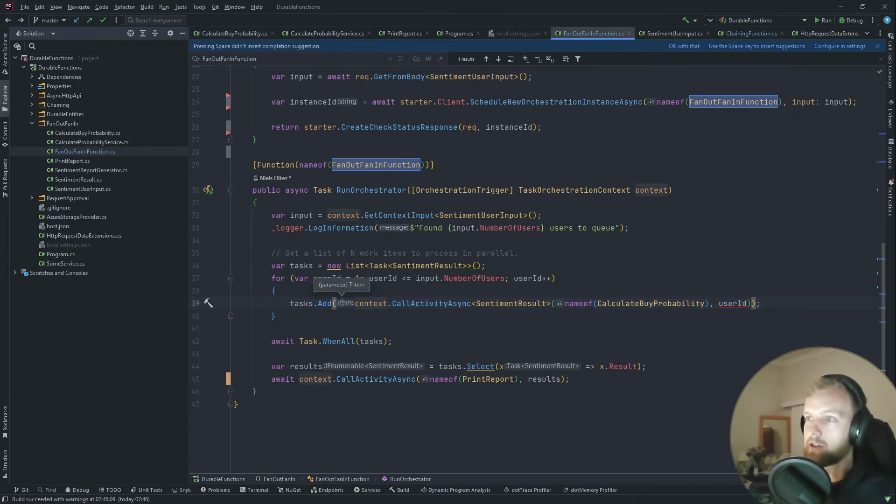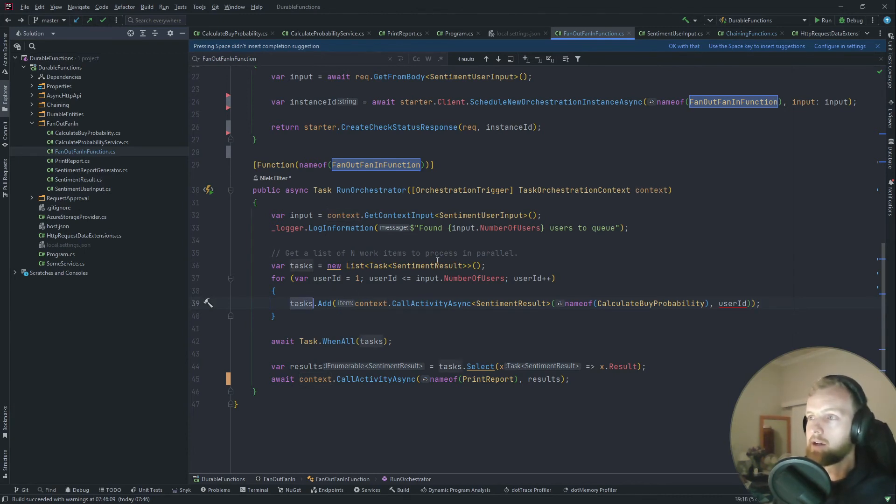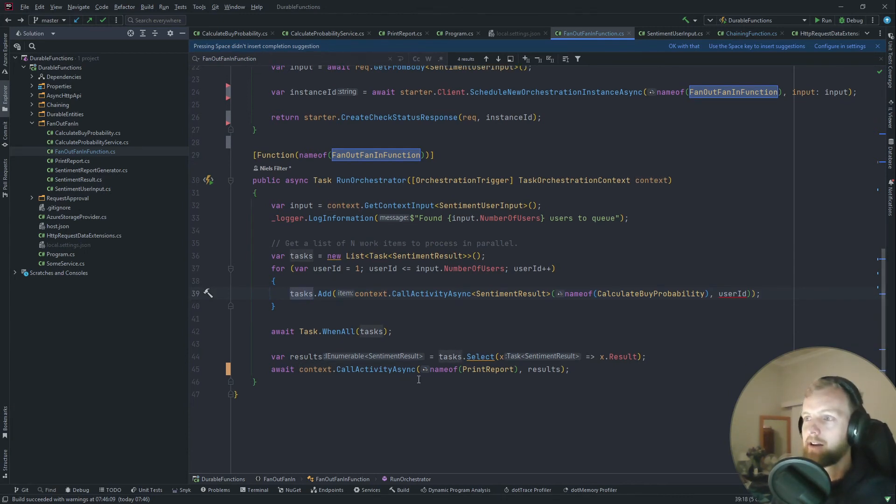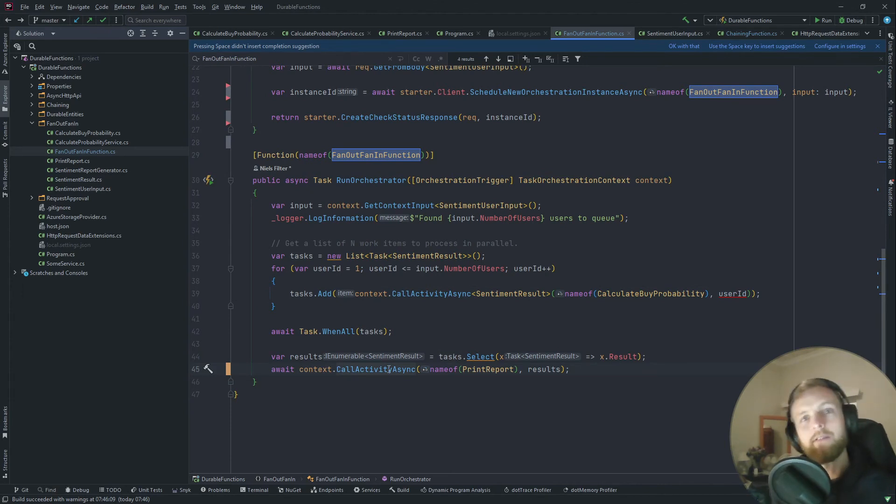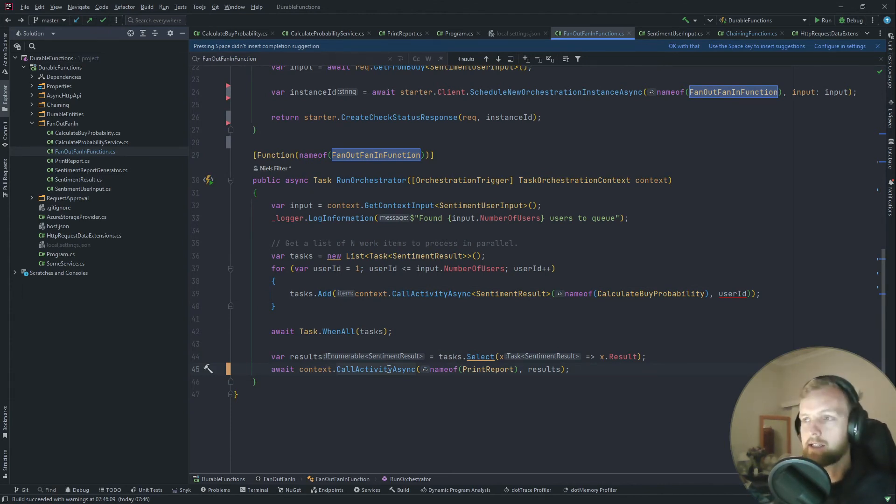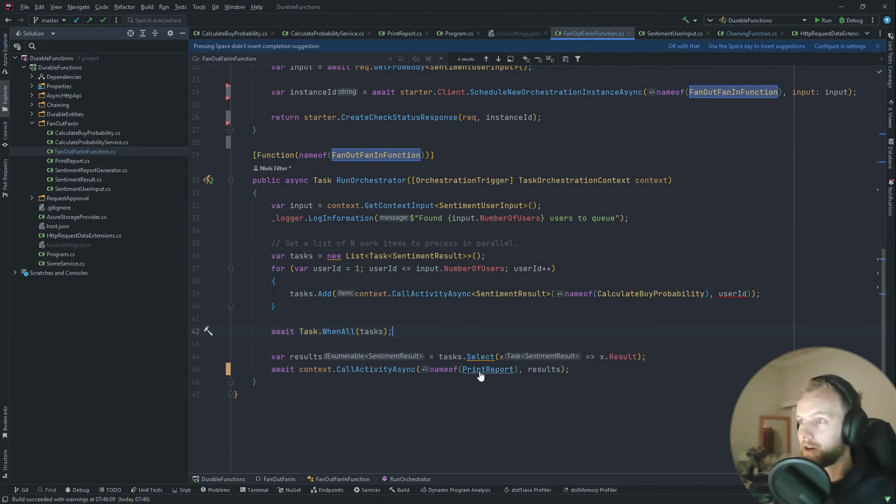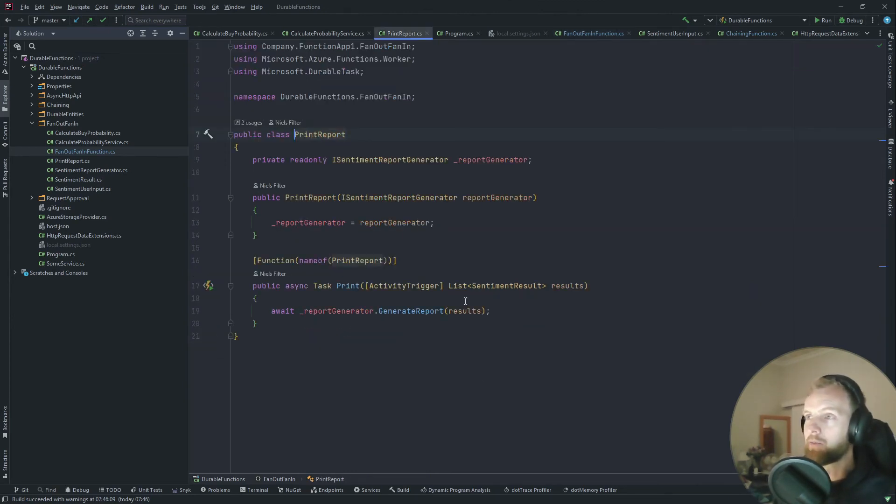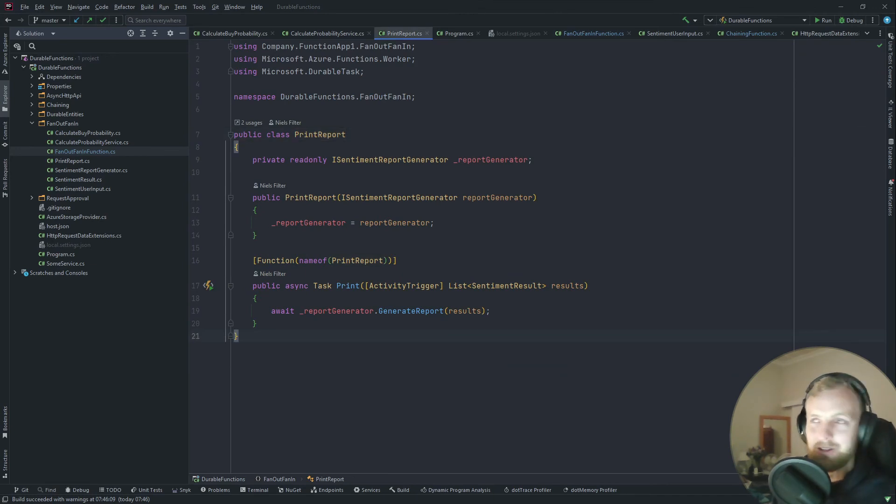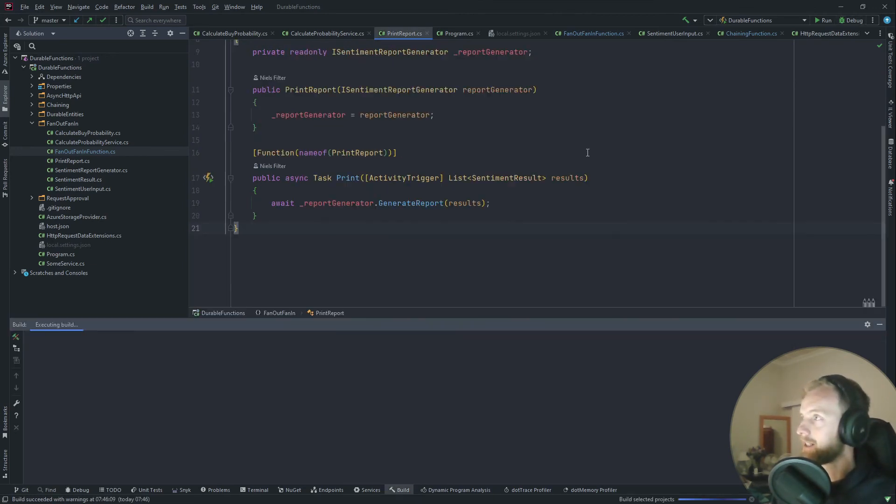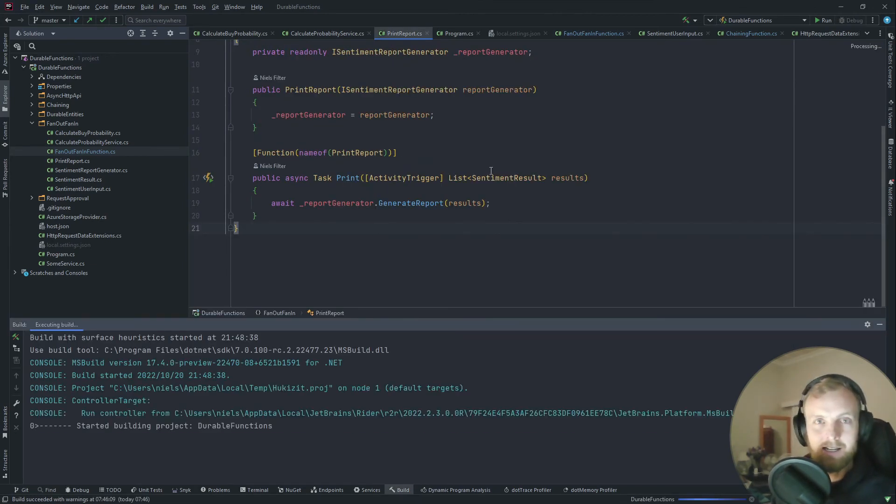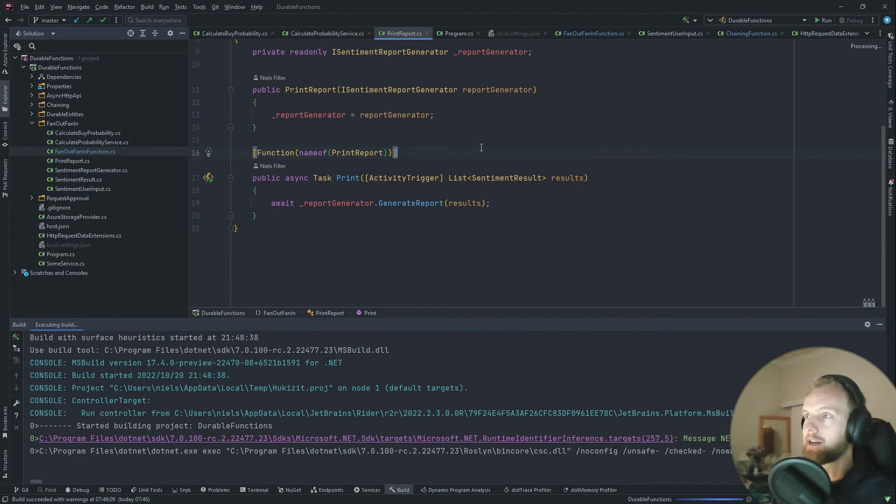Instead of awaiting one by one, we decided we're just going to add the tasks to a list of tasks. And when all of them are done, we don't have to create another function which monitors and checks and all of that. We can simply just say when all are done, as if we're writing this all in process. Let's go to this print report function.